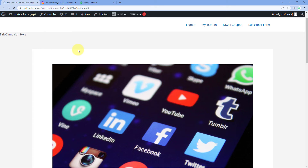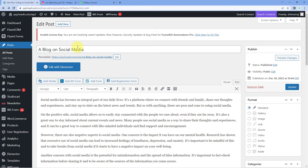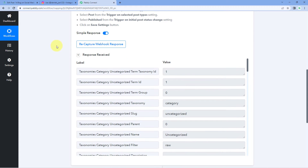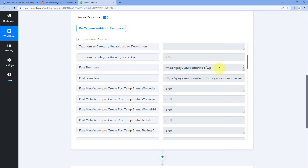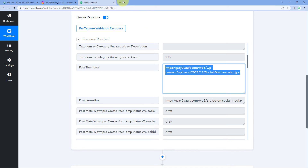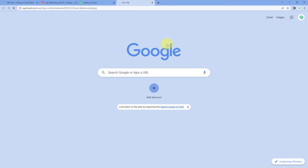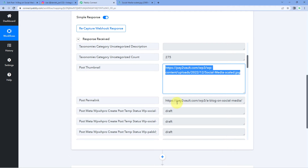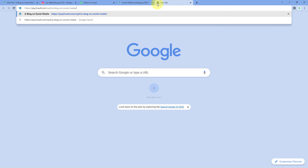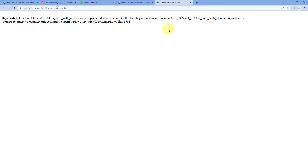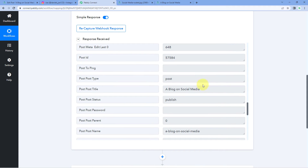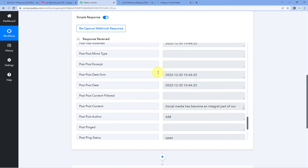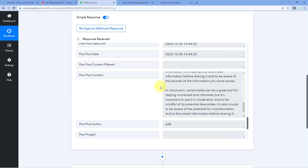Because we connected our WordPress site with Pabbly Connect using the webhook URL, the details of this newly published post are also captured inside Pabbly Connect. Going to Pabbly Connect, we can see a new response has been received from WordPress. Scrolling through the response, we can see the URL of the post's image — pasting it in a new tab confirms it's the same image we added. We can also see the post permalink, the title of the post, the date and time it was published, and the complete content of the post.